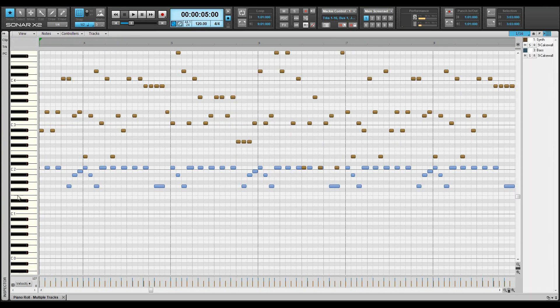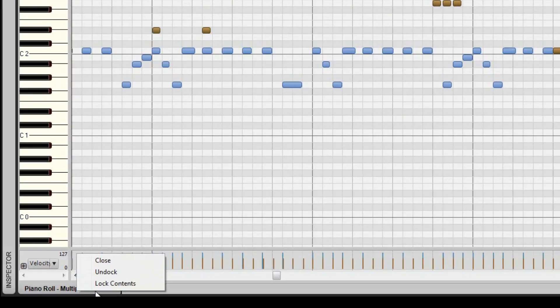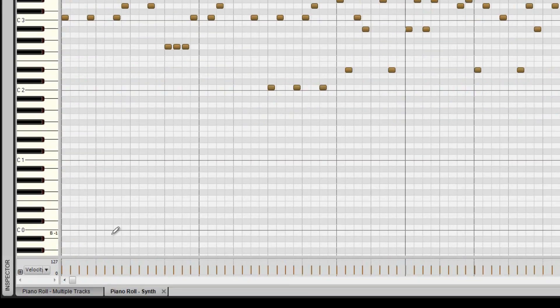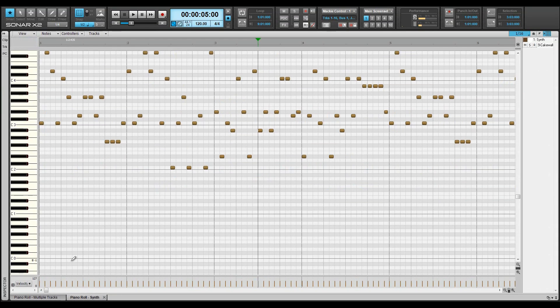It's possible to open a different PRV for each track. Just select lock contents from the current PRV tab and open another instance by pressing ALT plus 3.